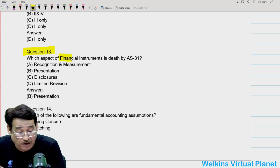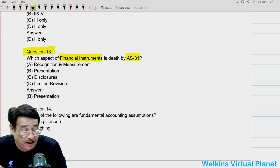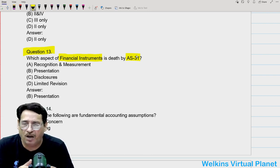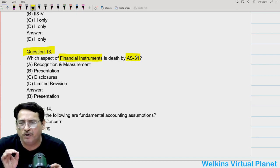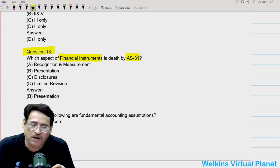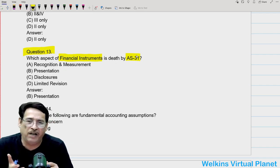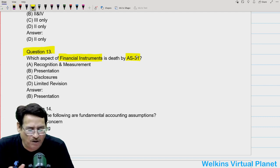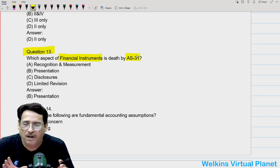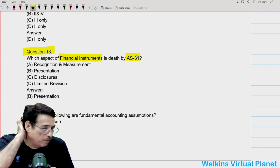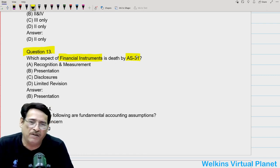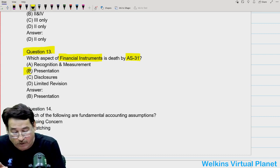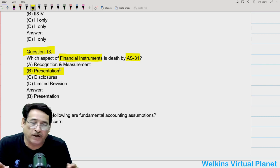Question thirteen: which aspect of financial instruments is dealt with by AS31? AS30, AS31, and AS32 have never been notified and will never be notified. However, to answer the question: AS31 deals with the presentational aspect of financial instruments.